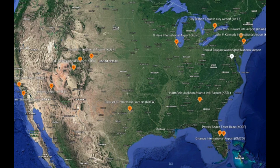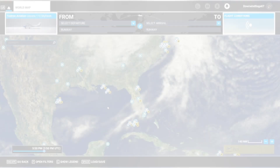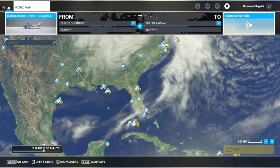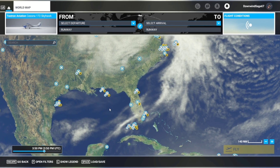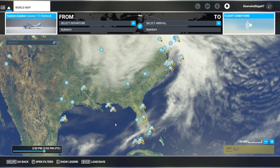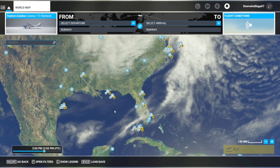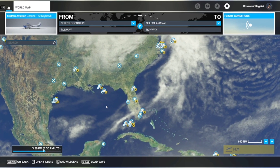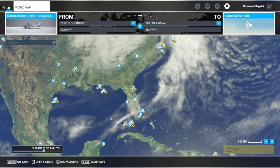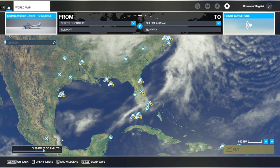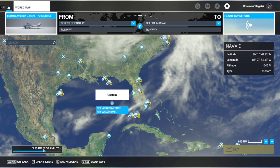Hello, this is Joe back with another video showing a little bit about using the world map for flight planning and navigation. Most of the time I like to plug my flight plan into the aircraft, but I still like to come and check out the world map — it's really useful.